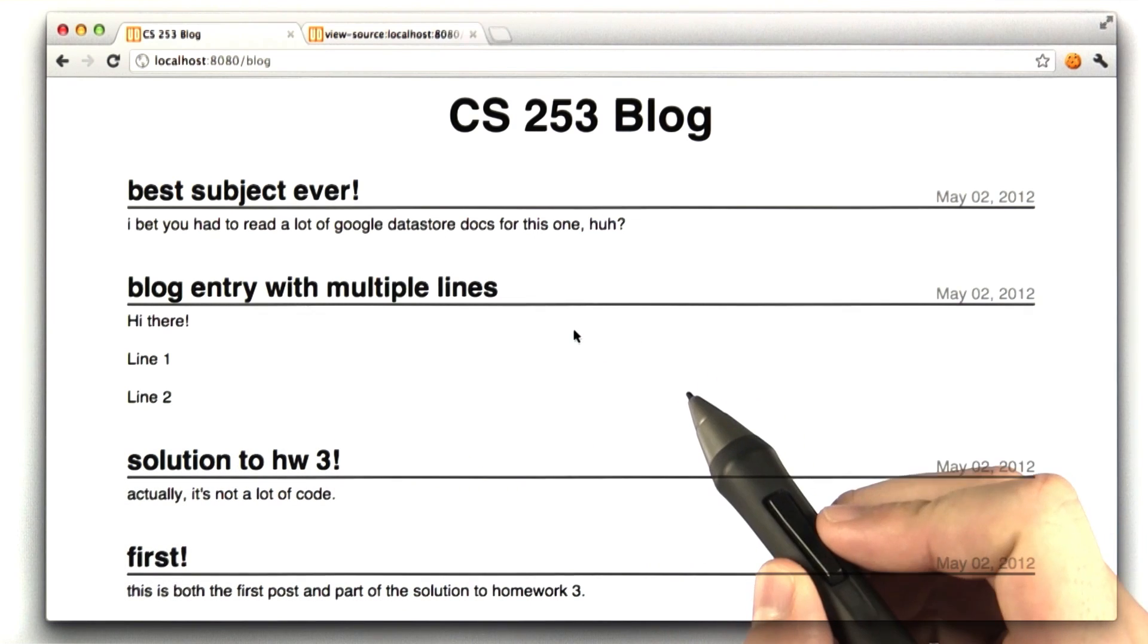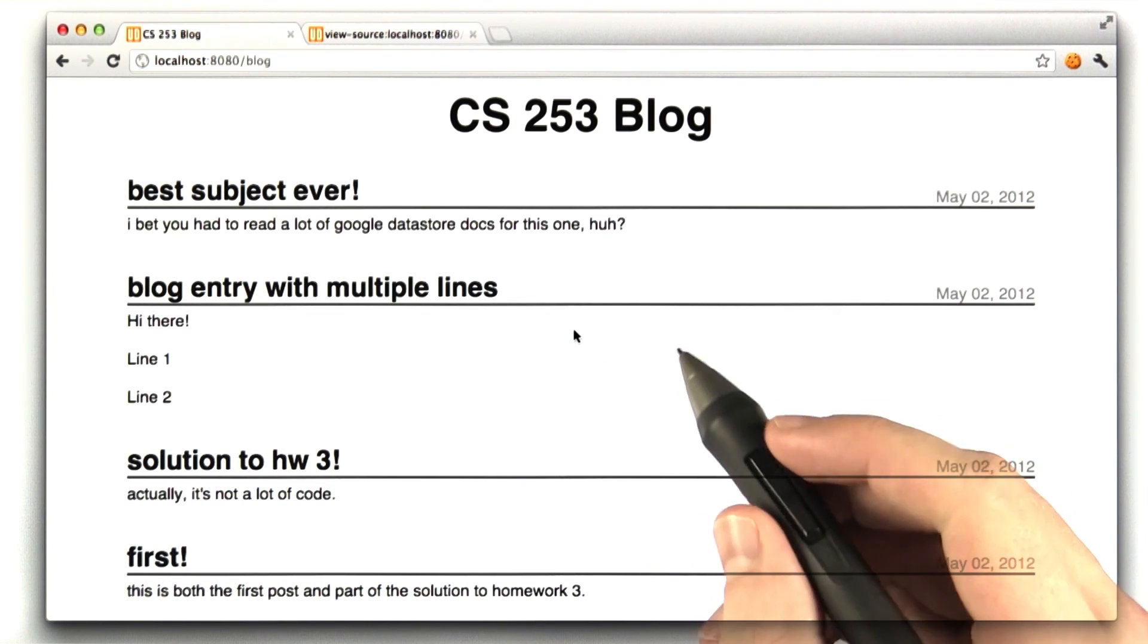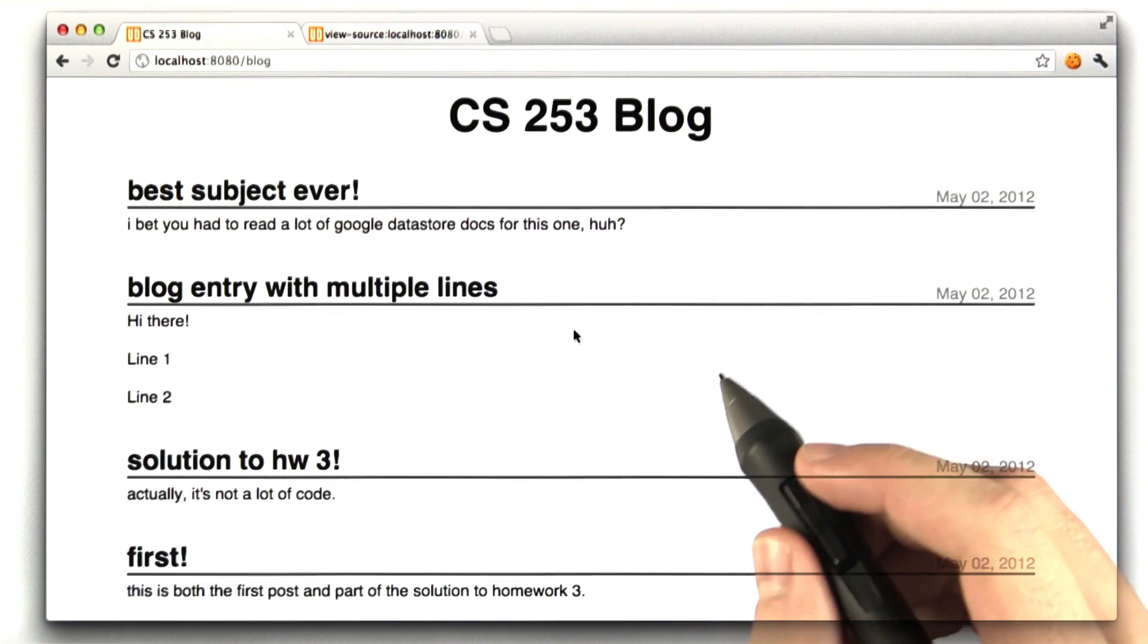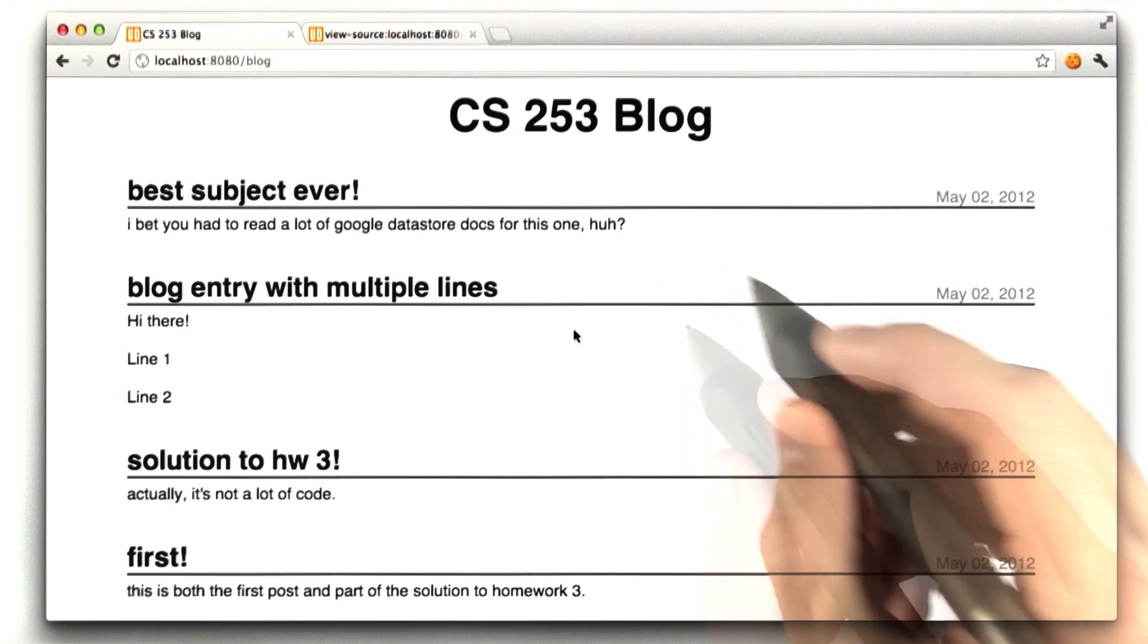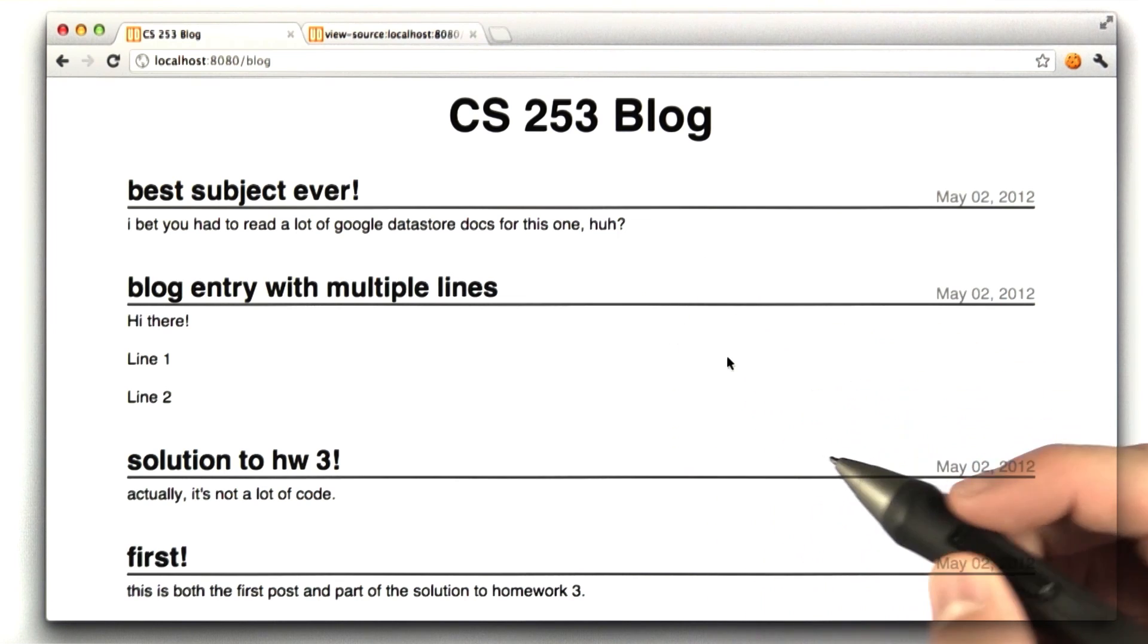That is it for homework 3. That was actually quite a bit. If you made it this far, good job. You are writing some serious web applications now.